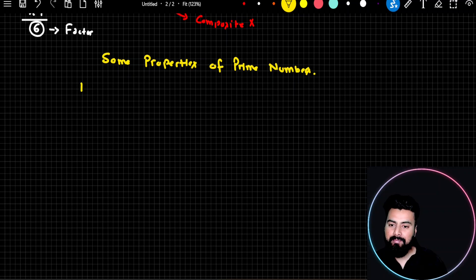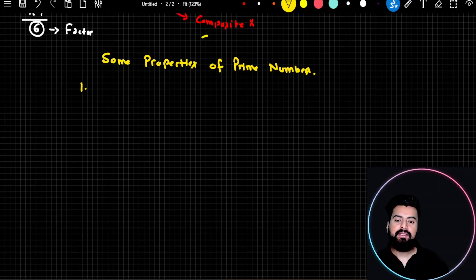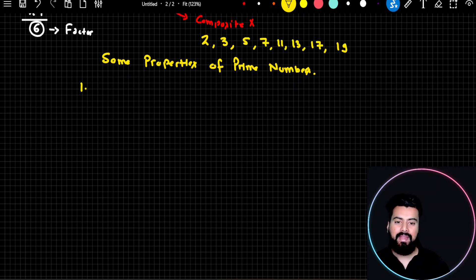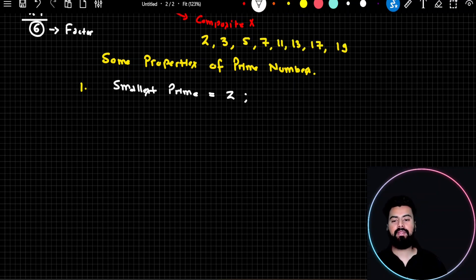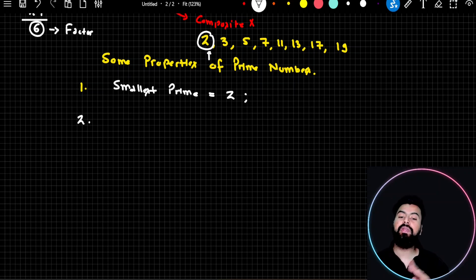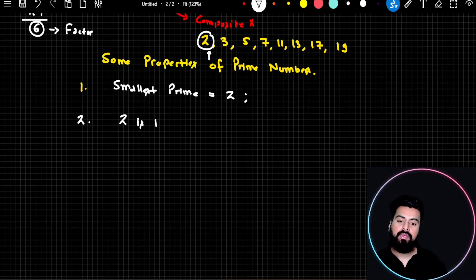The first property of prime numbers: if you look at the series of prime numbers, the series starts from 2. So 2, 3, 5 — the smallest prime number is 2. In fact, 2 is not only the smallest prime number — 2 is the only even prime number.